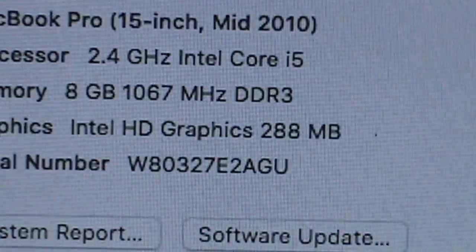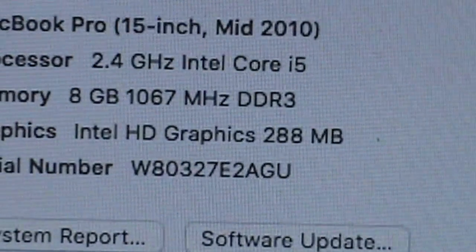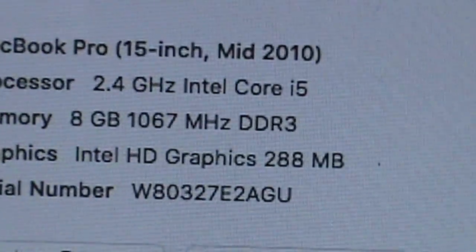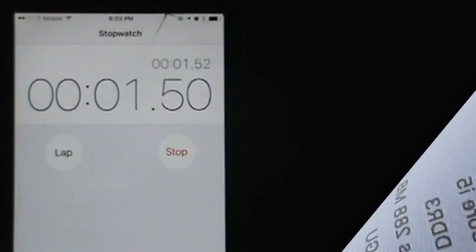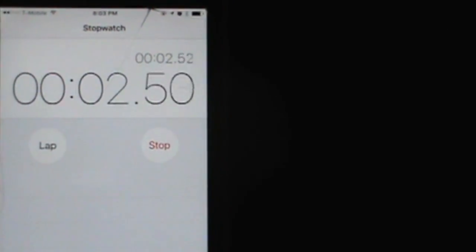And here are the specs of the computer. As you see, it is the Mid 2010 MacBook Pro, so it's six years old.